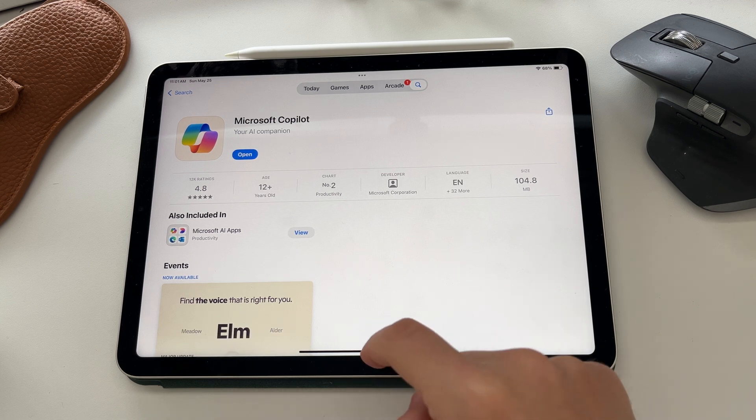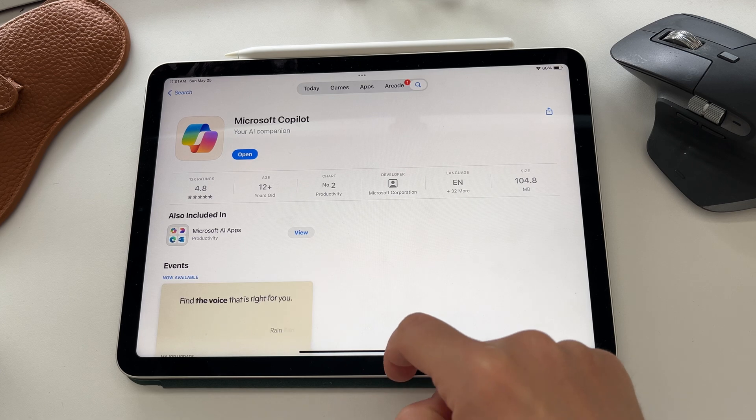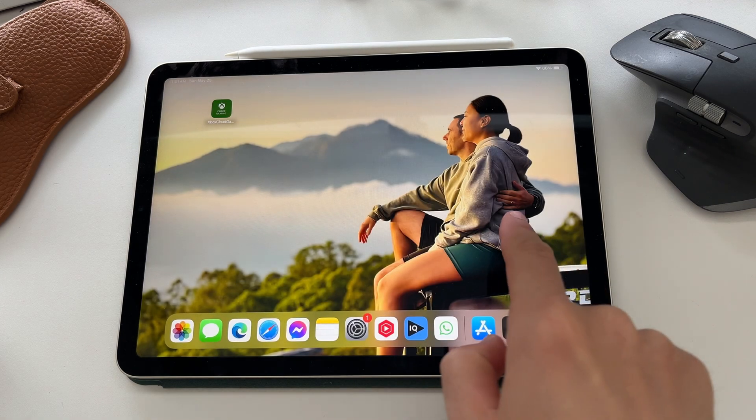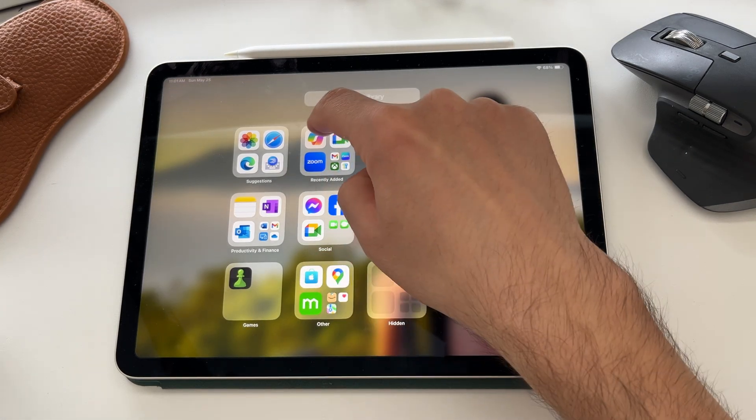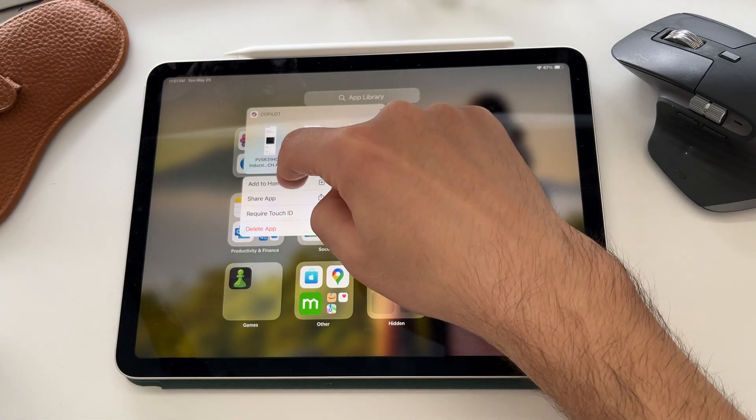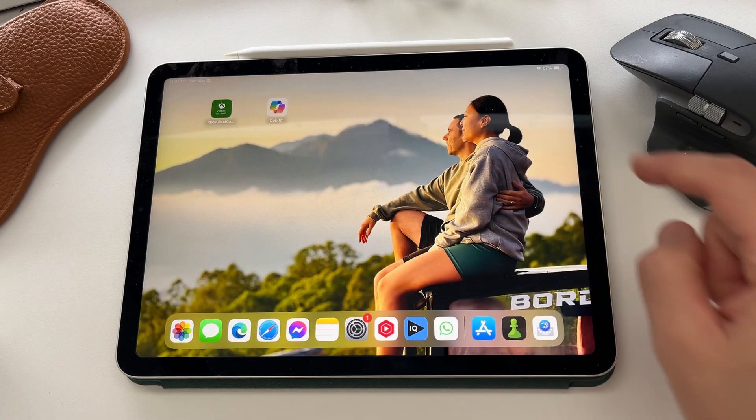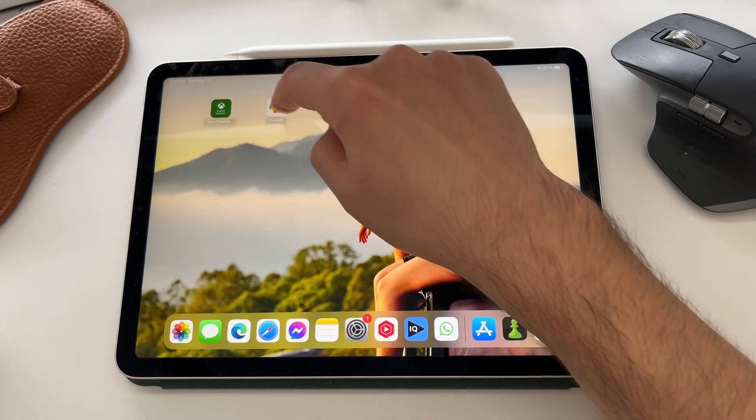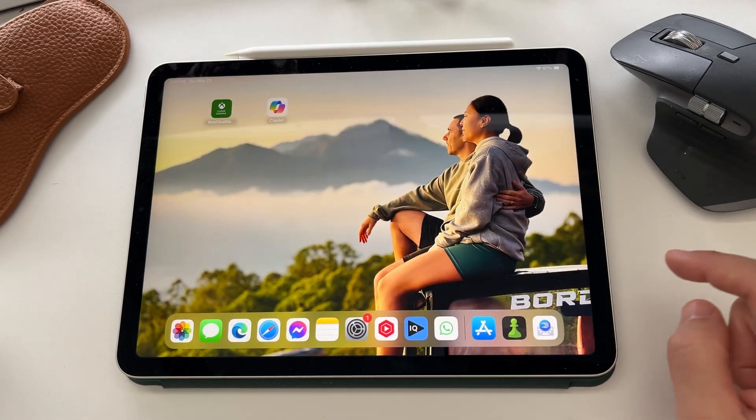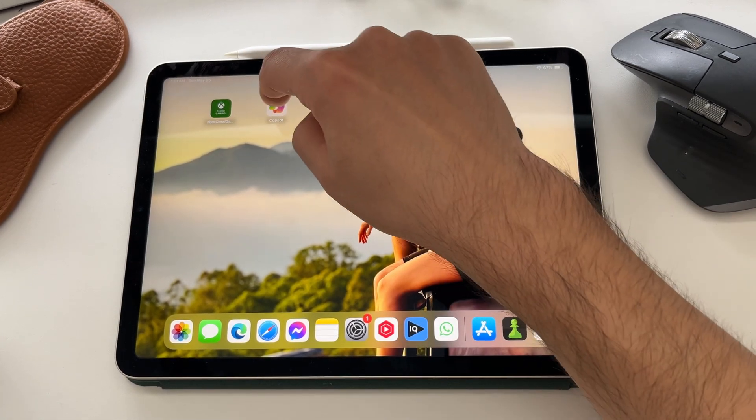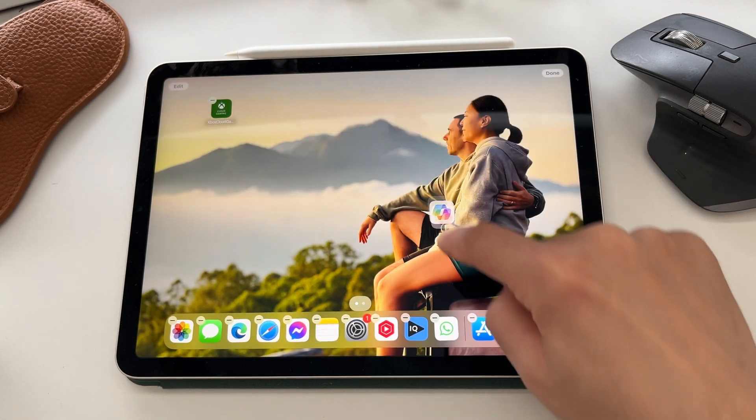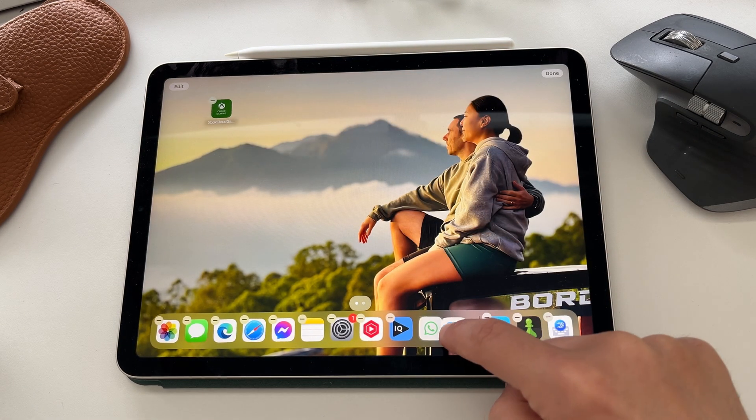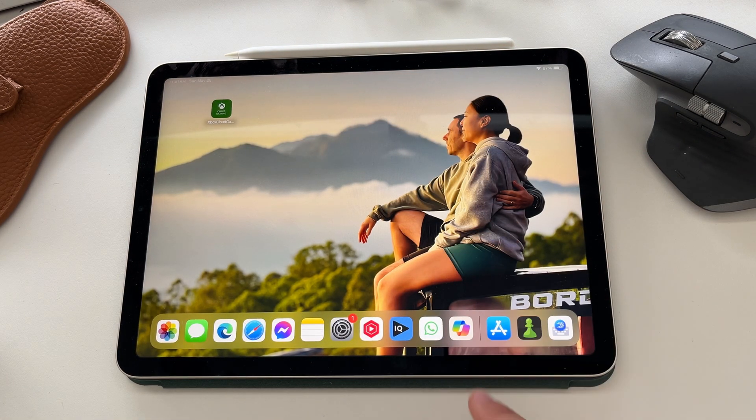Now that it's downloaded, you can select open, but I'm going to go to my recently added apps, press and hold on Copilot, and add it to my home screen. I'm going to press and hold one more time and drag it down to the bottom so it lives in the dock, so it's really easy for me to quickly access.